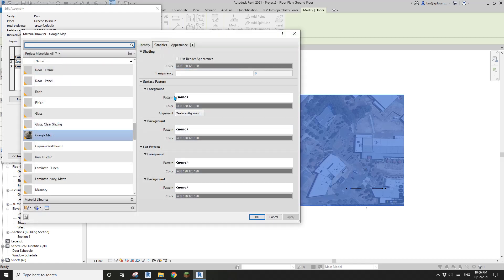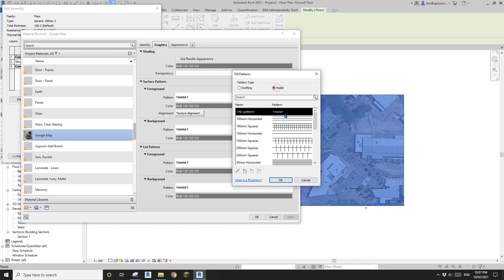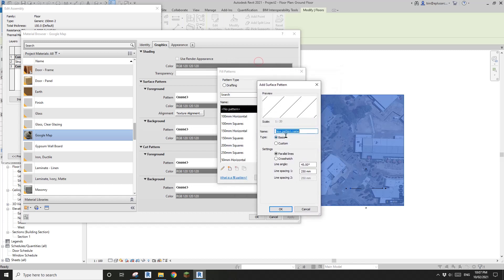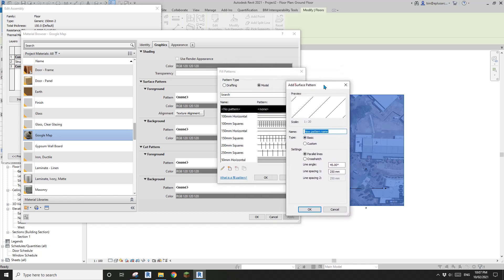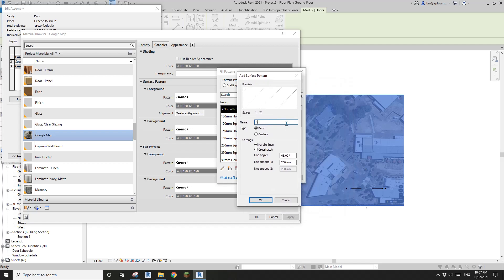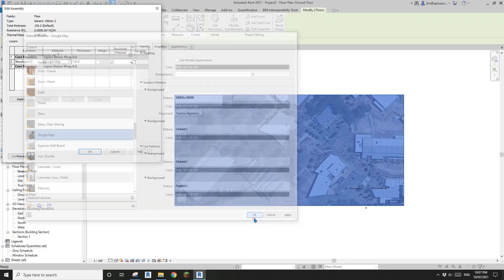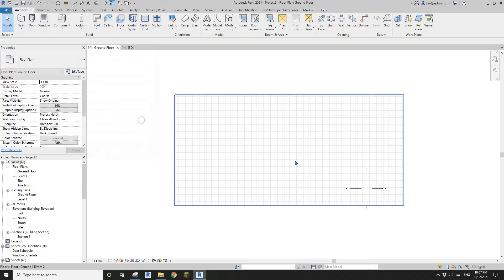We're going to add a pattern because we'll use it to adjust the offset — it's easier to do it this way. Create a new pattern: make sure it's Model, make it 3 meters by 3 meters, crosshatch, zero, type in 3 and 3, then OK. Now you will see all the grid lines.